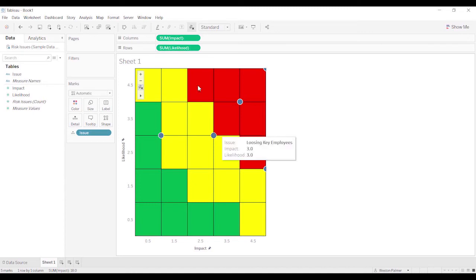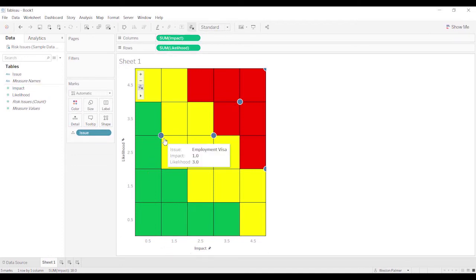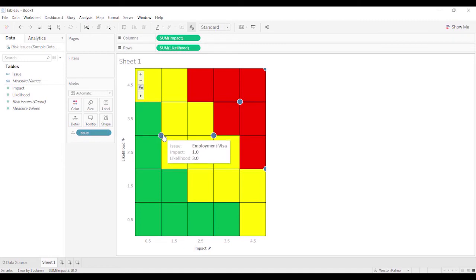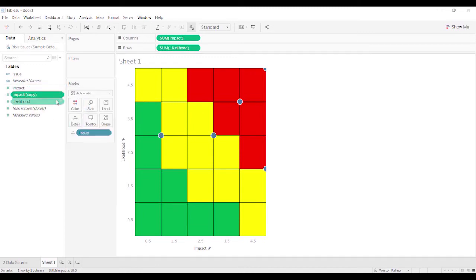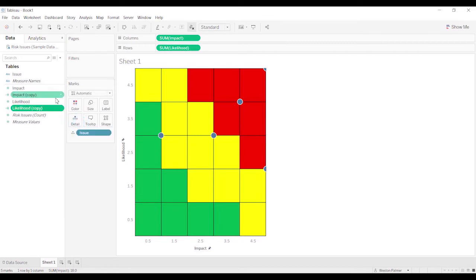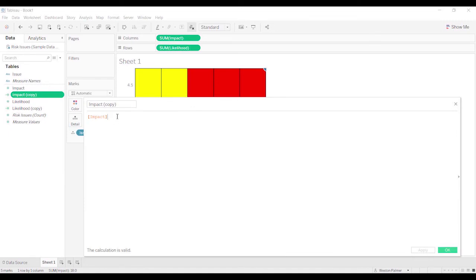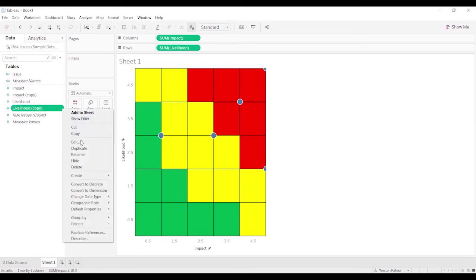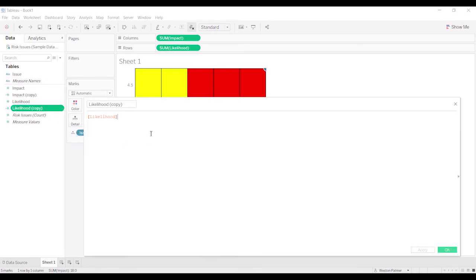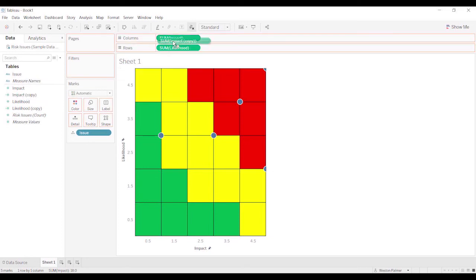What I want to do, actually before I do that, what I should have done is we're going to be wanting, I don't want these issues to be right on the line, I want them to be in the middle. So I'm going to come over here, I'm going to create a duplicate of this, we're going to create a duplicate of this, and edit, we're just going to minus 0.5, just for graphing purposes.